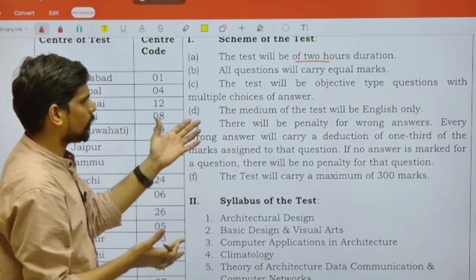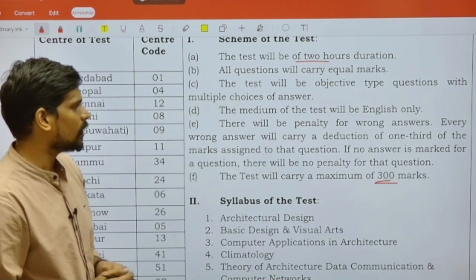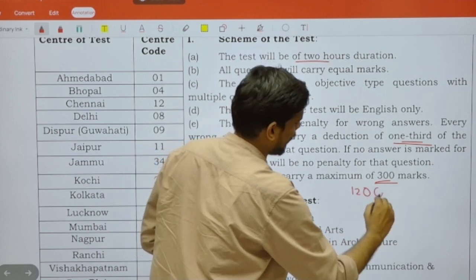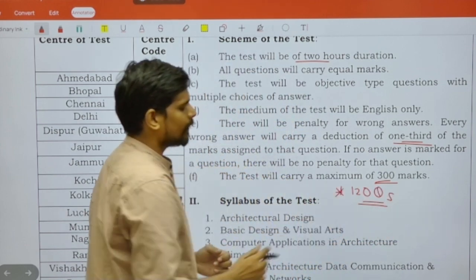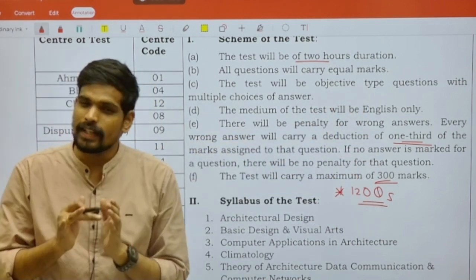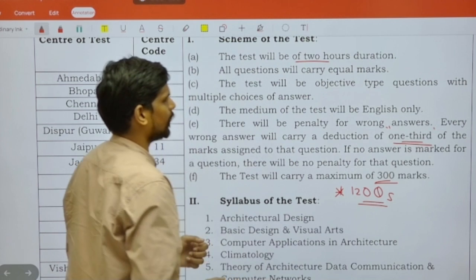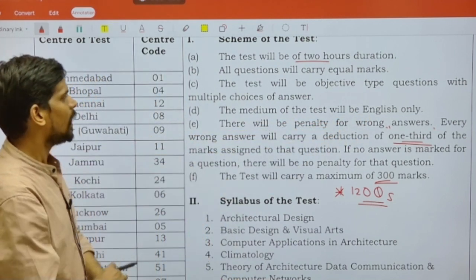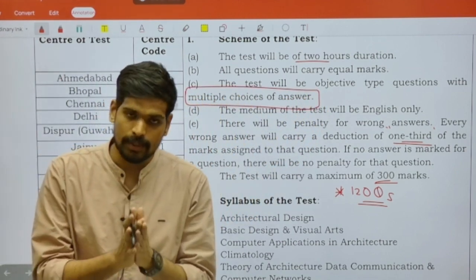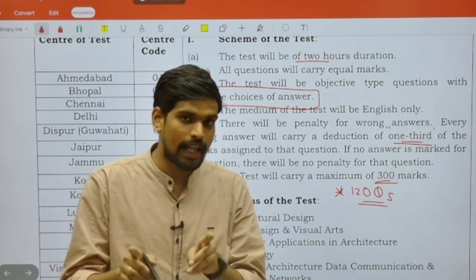The number of questions is not explicitly mentioned, but the total marks is 300 for this examination, and there will be negative marking of one-third for every question. Generally, you'll get 120 questions — that has been the pattern for this UPSC Central Architect Service examination. Each question will carry the same weightage of two and a half marks. The complete question paper will be only in English and will be MCQ-based.